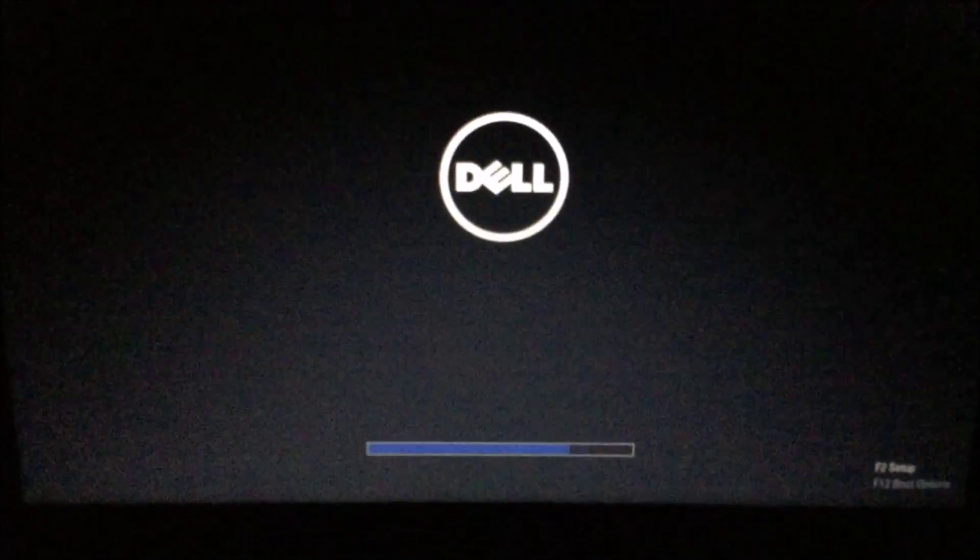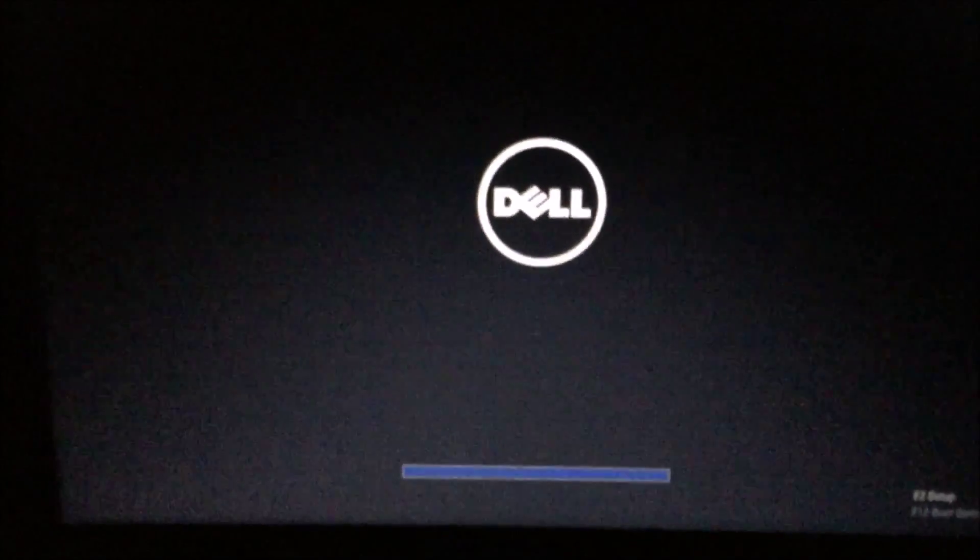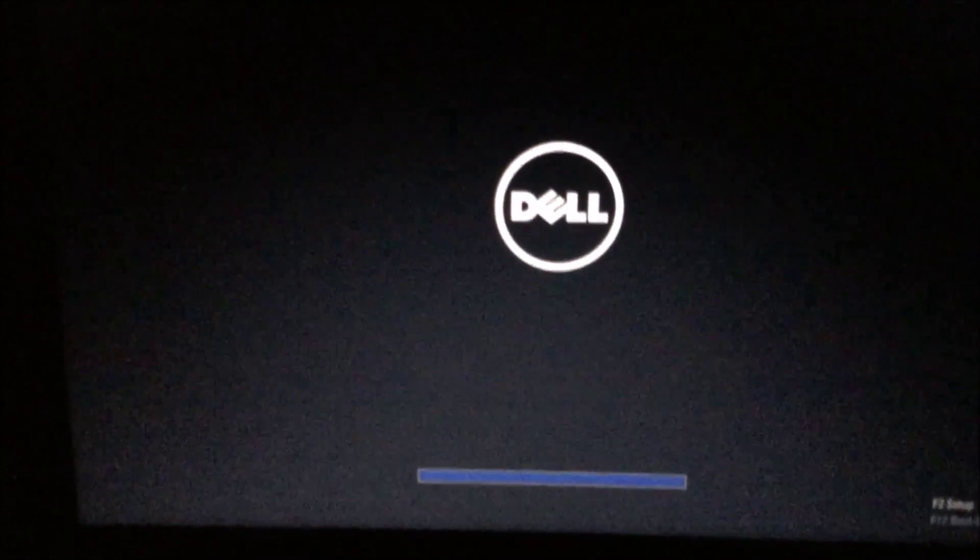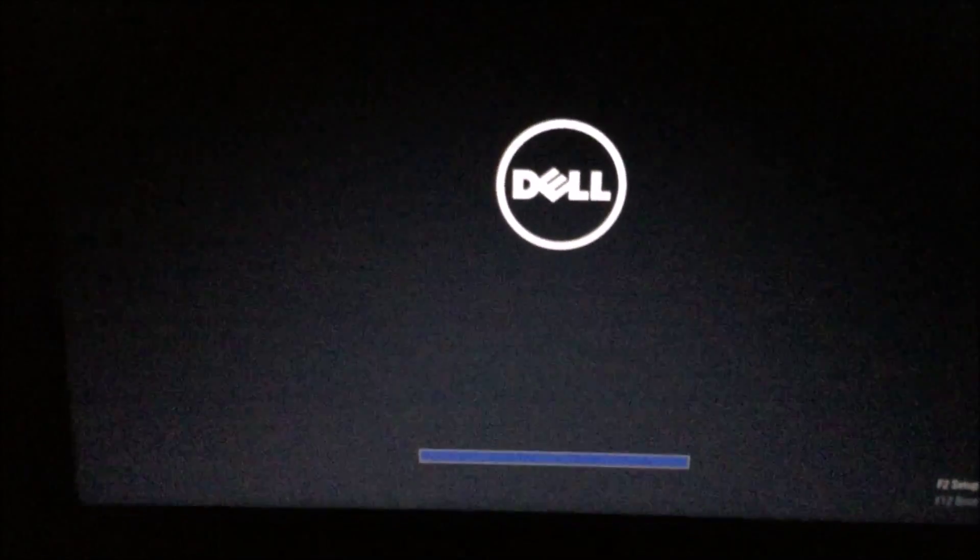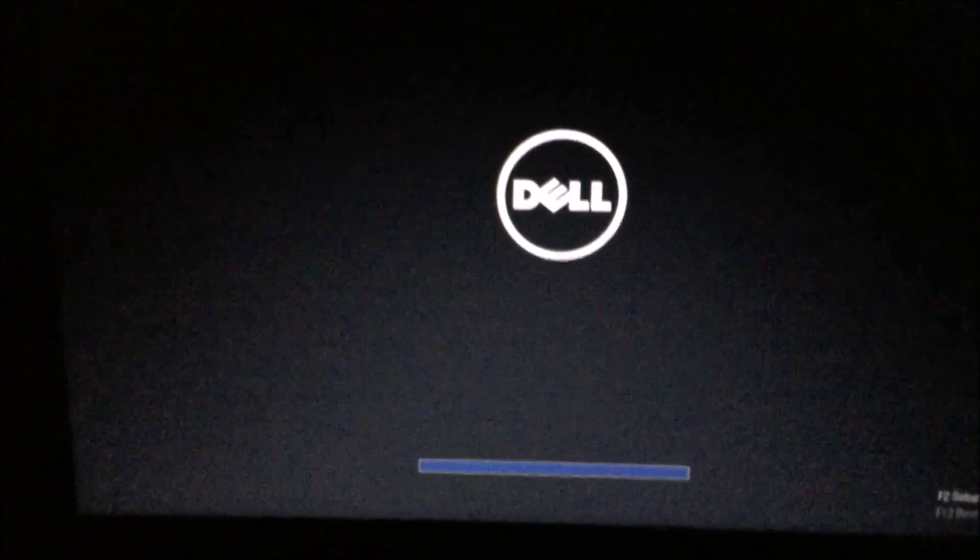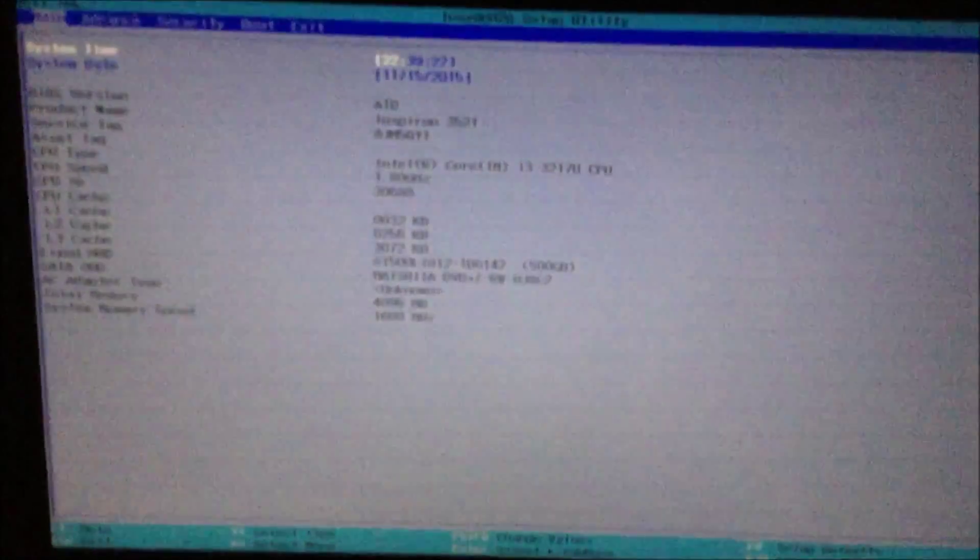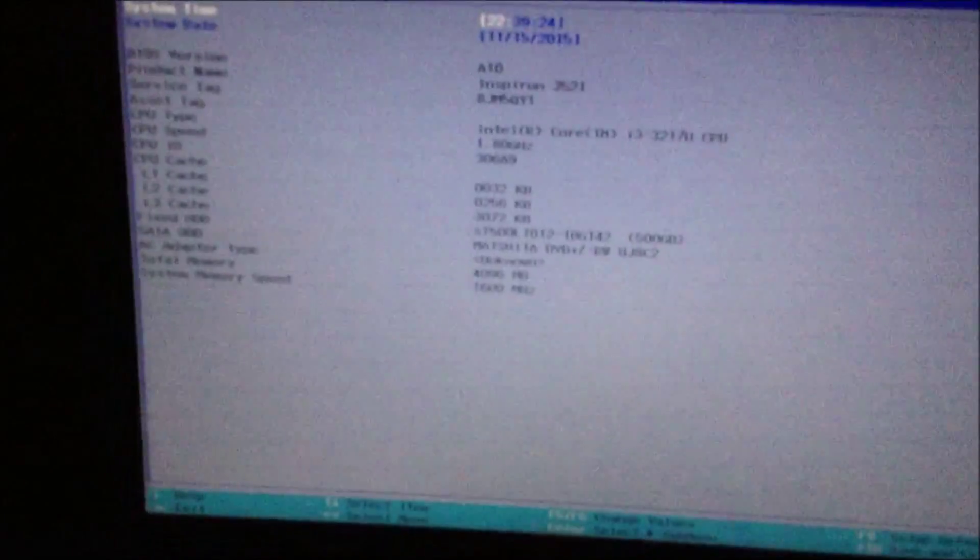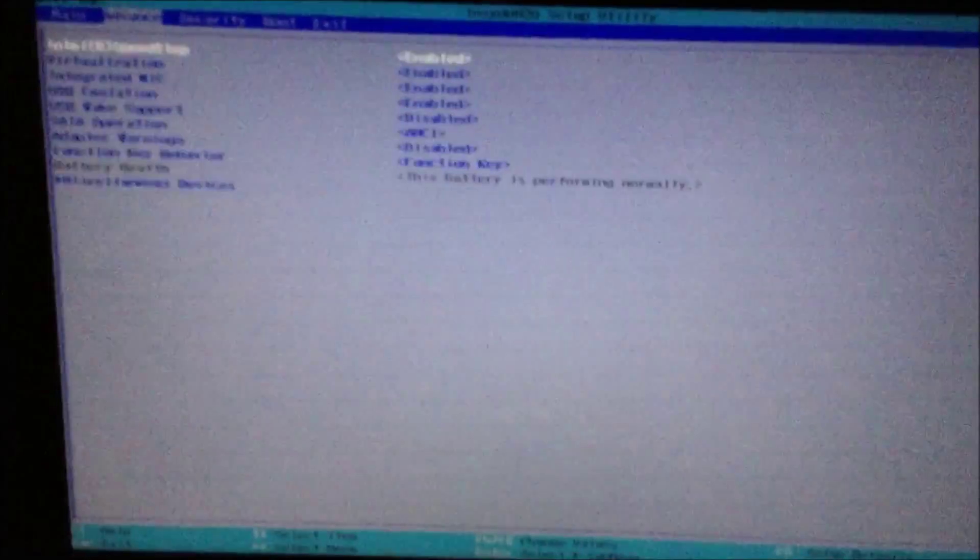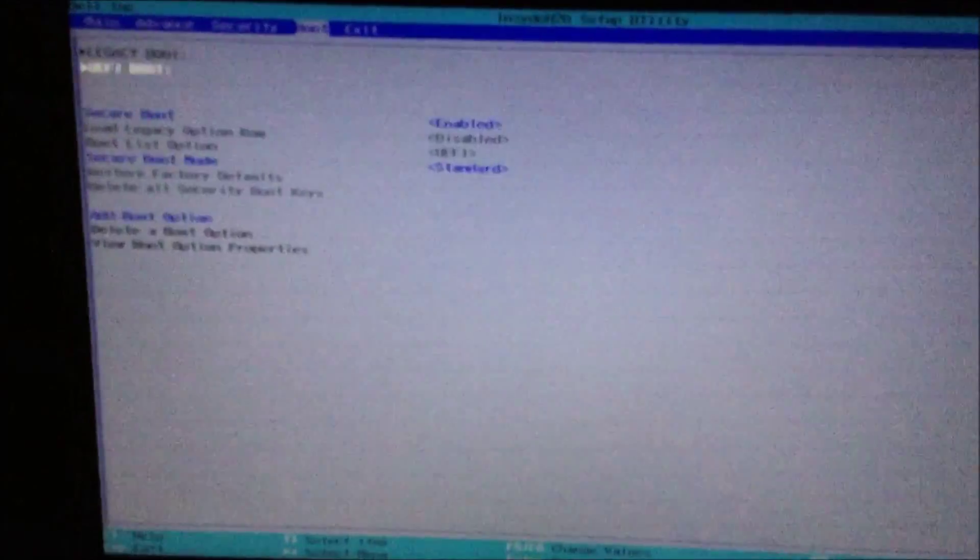And while it's starting up, spam I'm pretty sure it's the F2 button. Yes, the F2 button, spam that. And then once this boots up, go all the way over here to Boot.